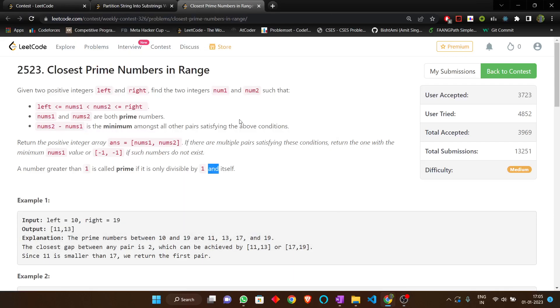Hello everyone, welcome to the YouTube channel of Developers and Coders Club of NIT Azla. Today we are going to discuss a problem from LeetCode.